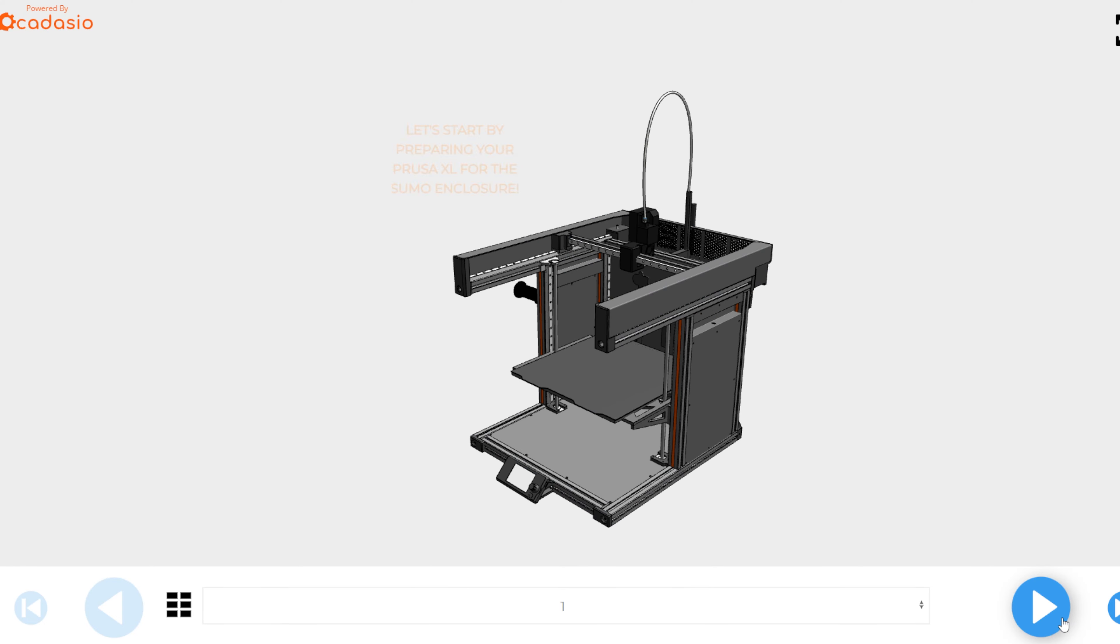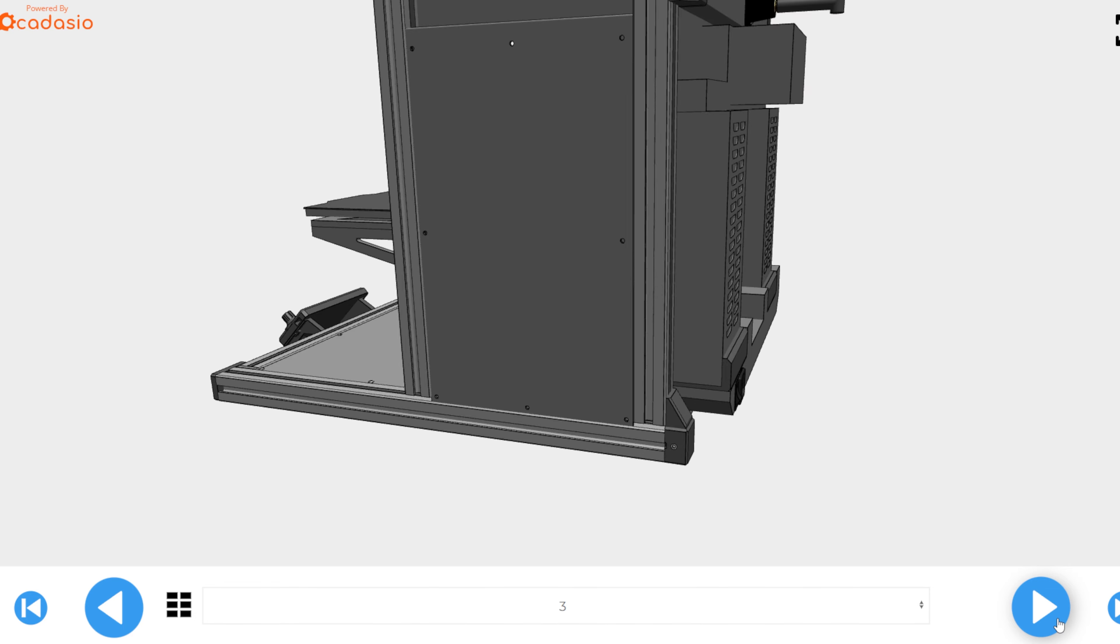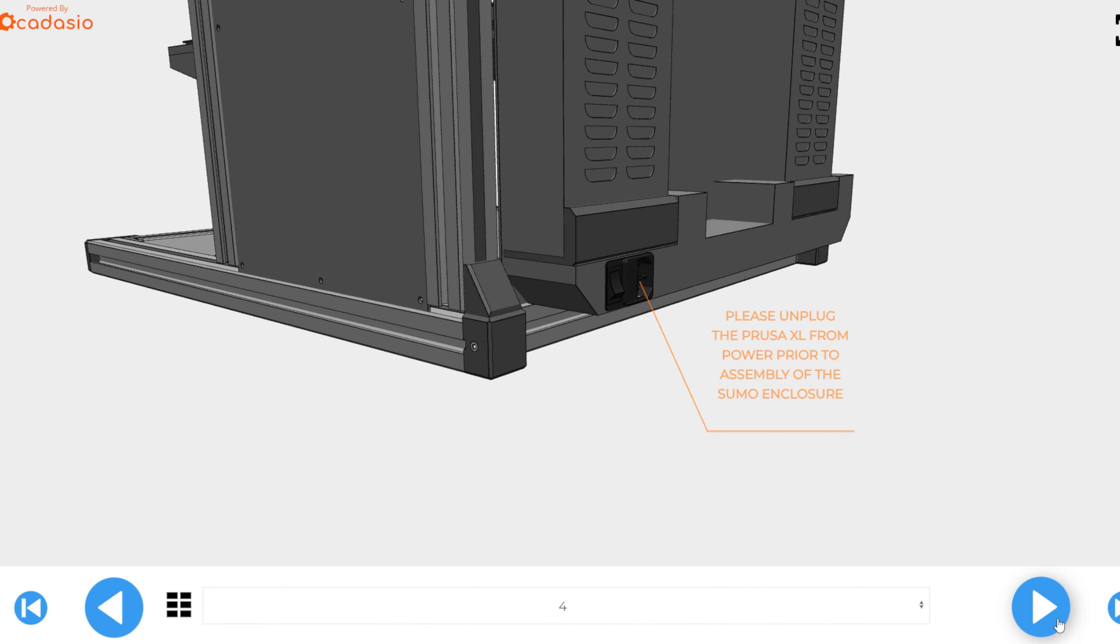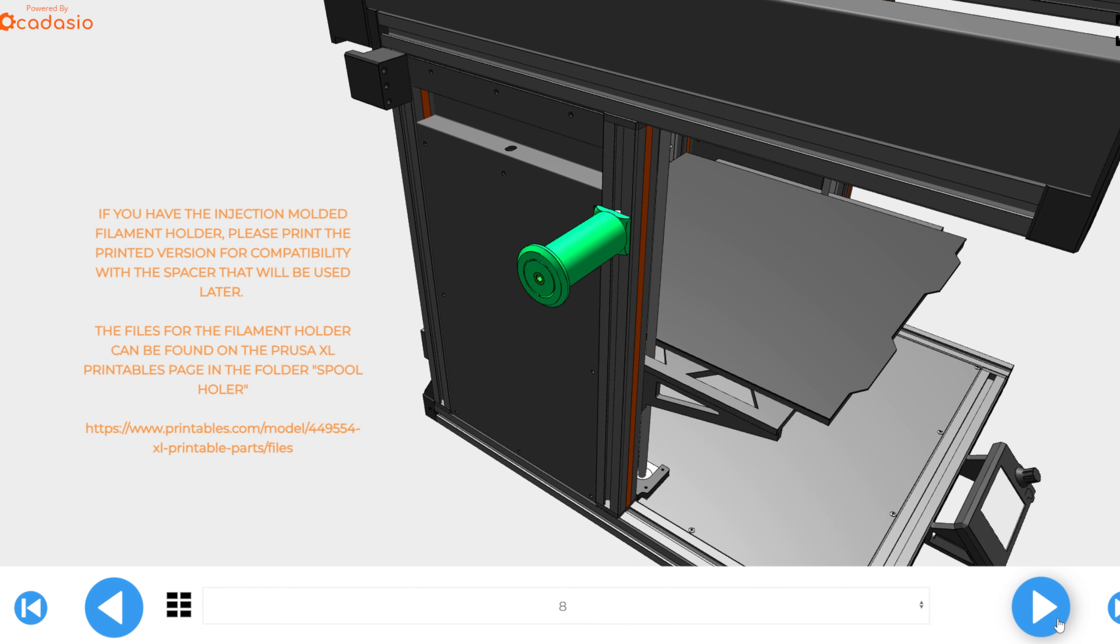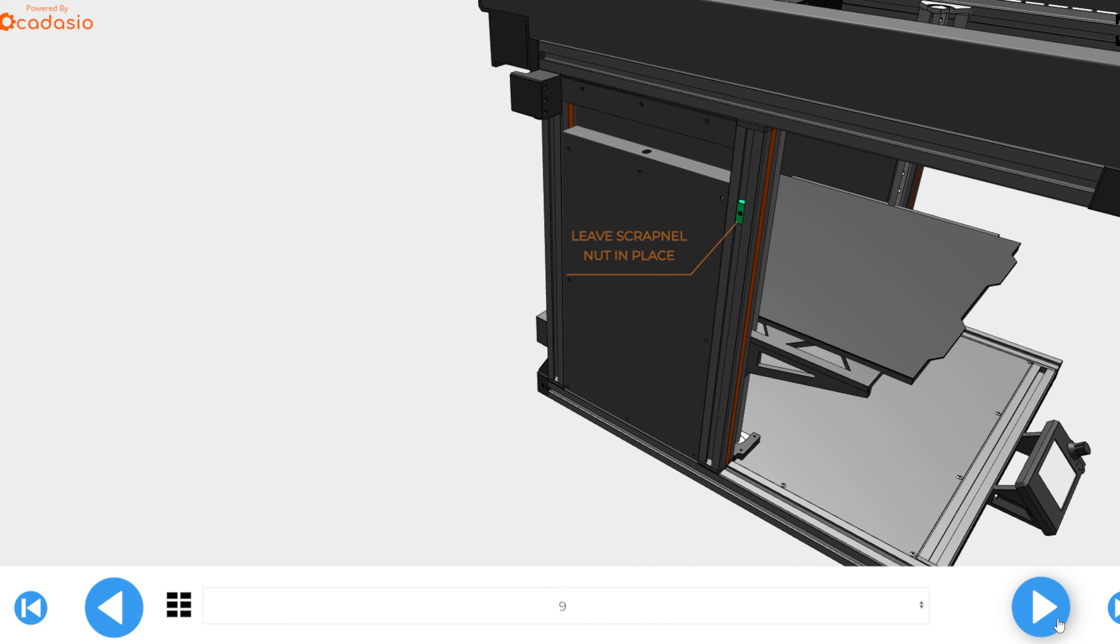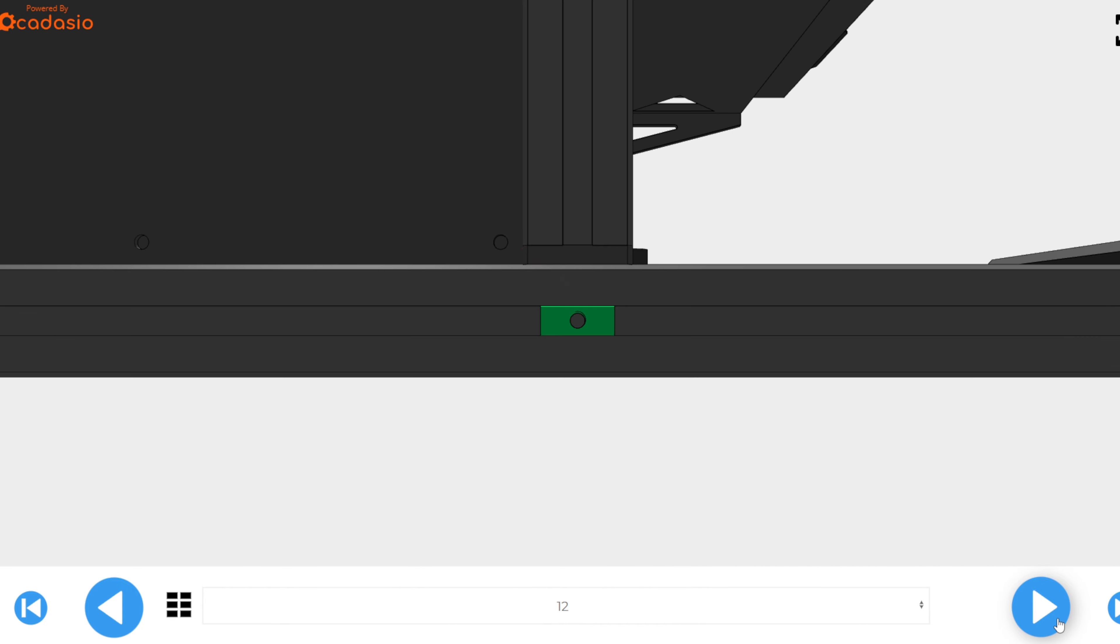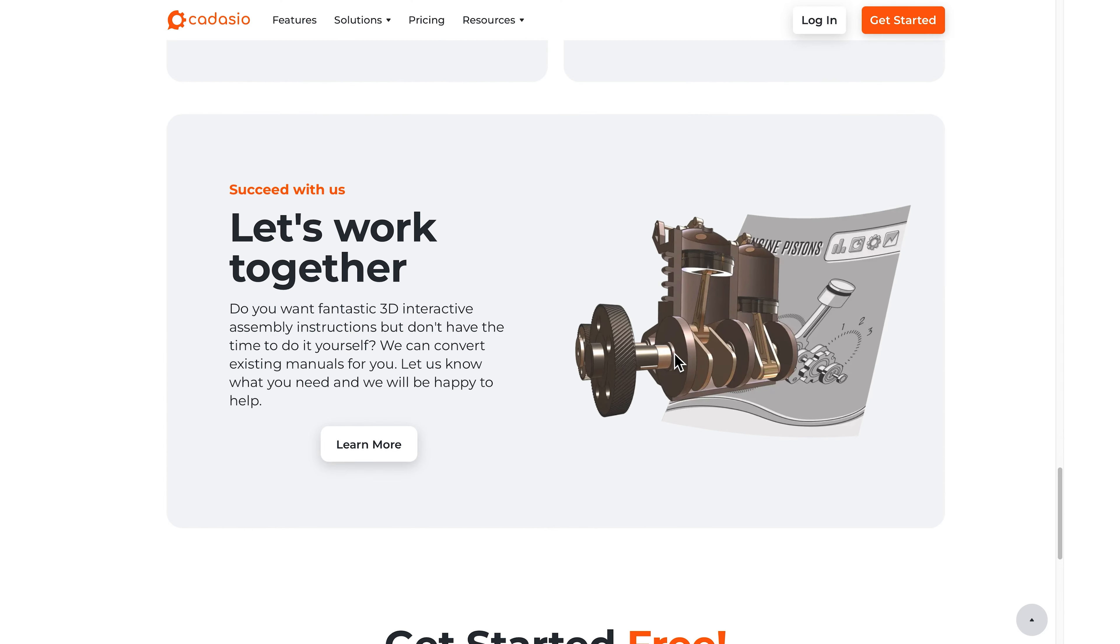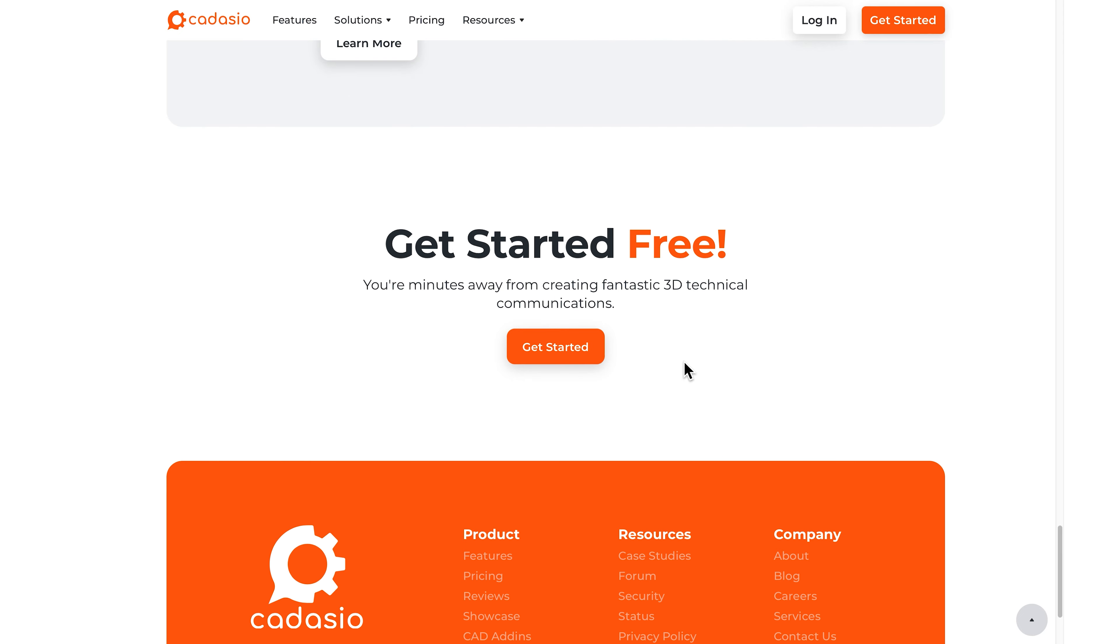To make the assembly experience as straightforward as possible, we have an interactive assembly guide on our website for you to follow that will reference some during this video. If you're interested in making your own assembly guide like this, it's made using a software called Cadasio. You can try it out for yourself for free, so check them out if you're interested.